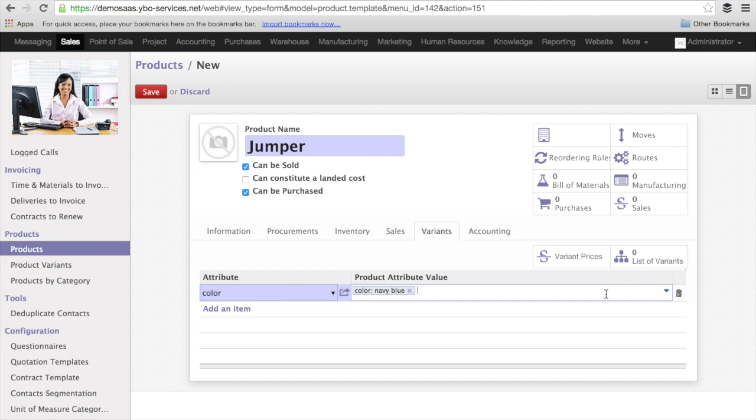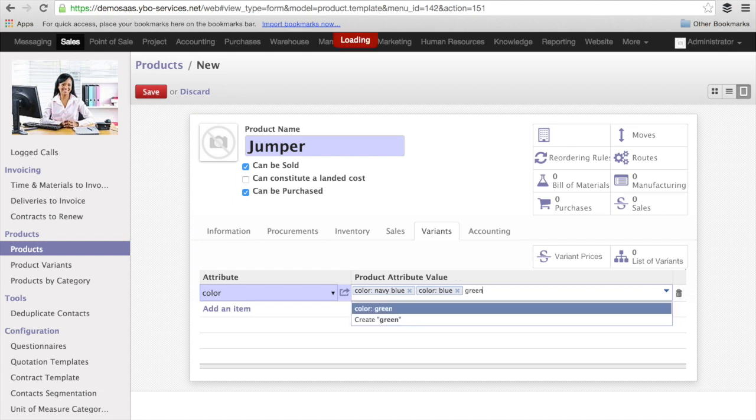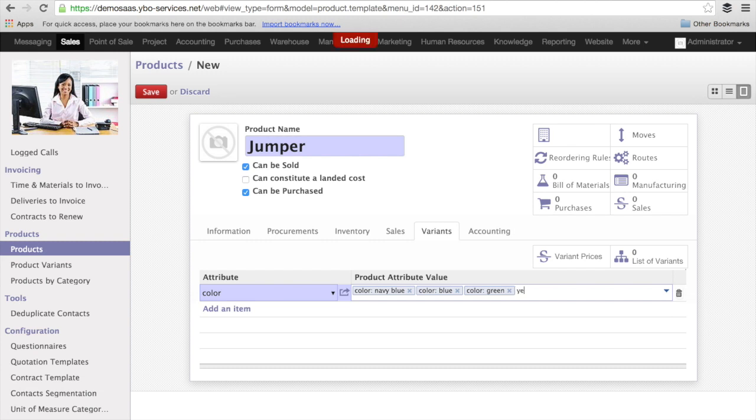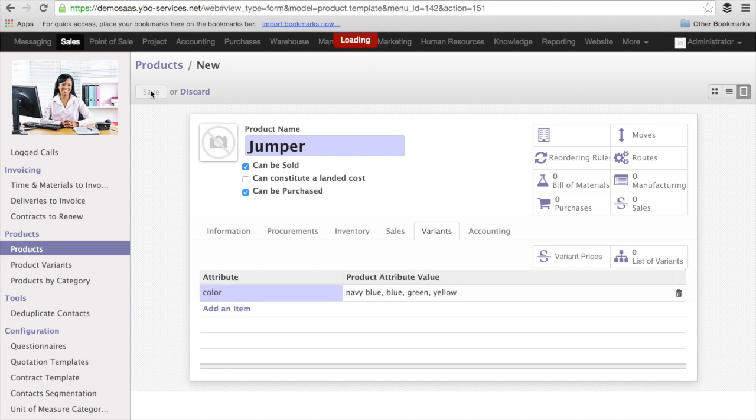So now, I also have the standard blue, and the green. Let's put a yellow. So what happens now when I save?